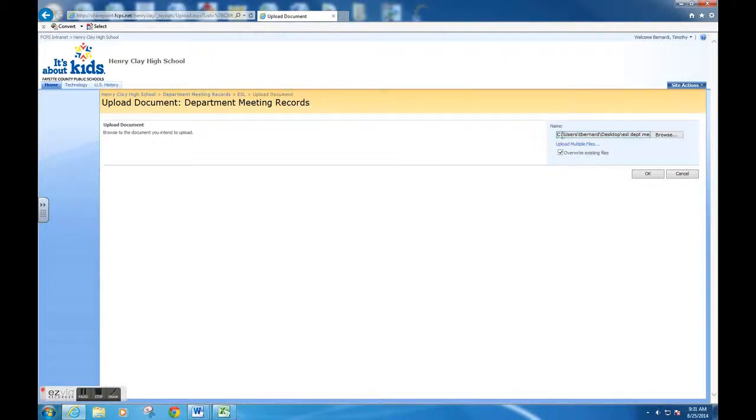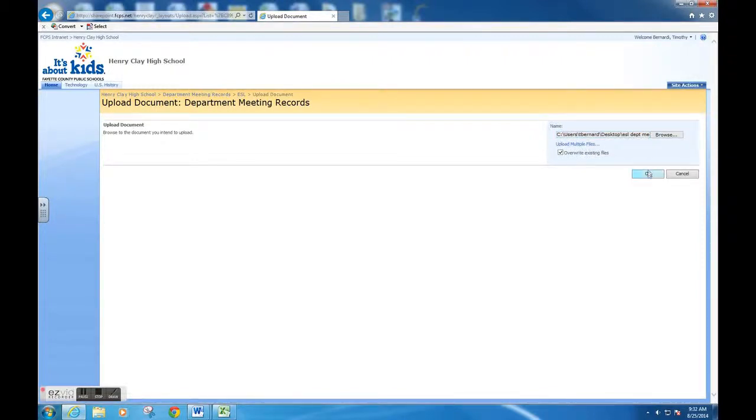If you're happy with that, you click the OK button. You can choose to override an existing file if you wish. Once you hit OK, your file is now uploaded into the department meeting records for people to view.